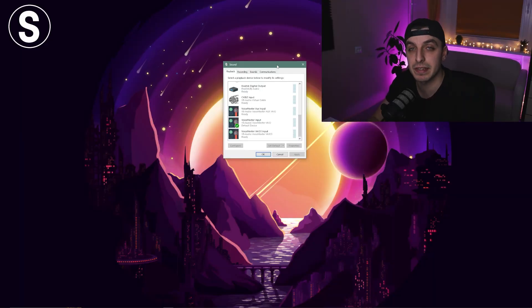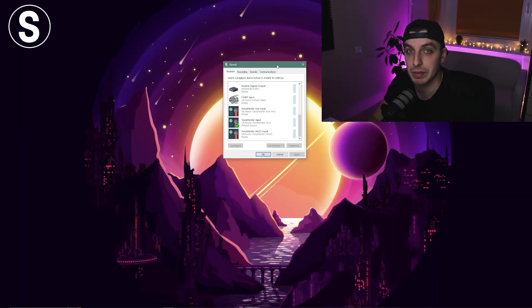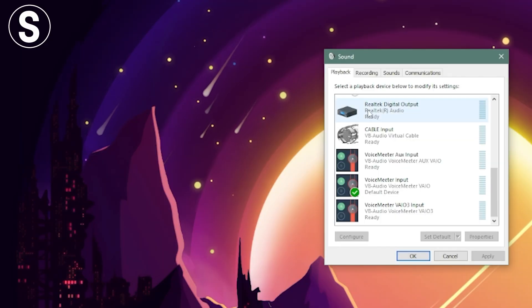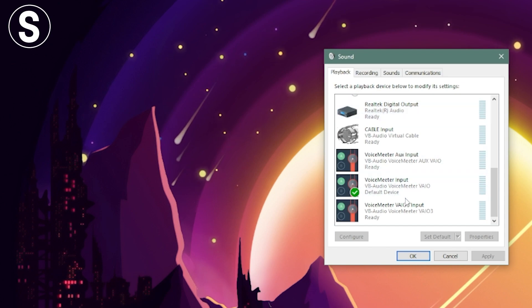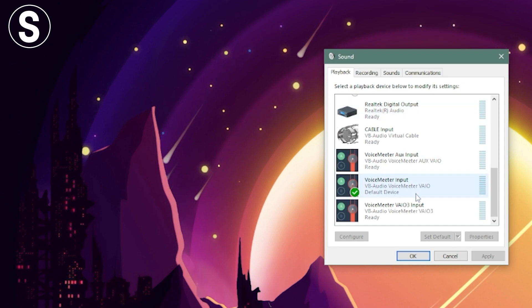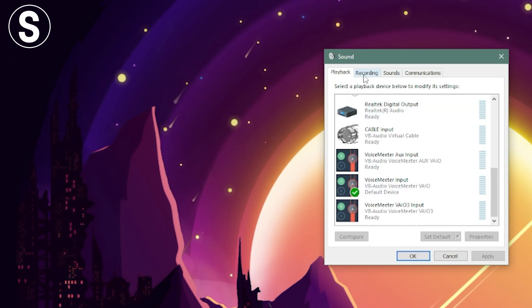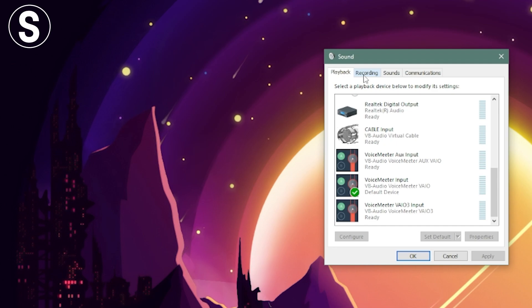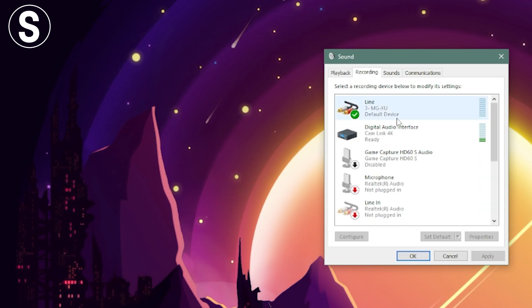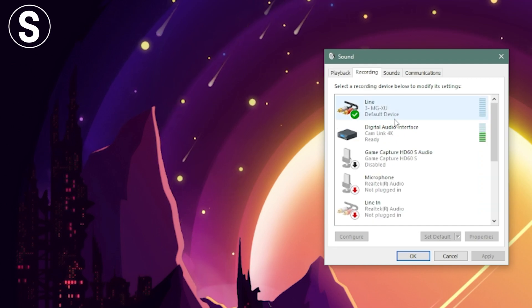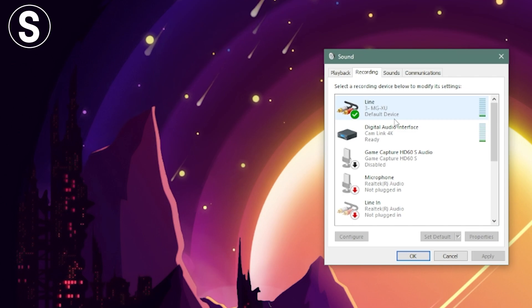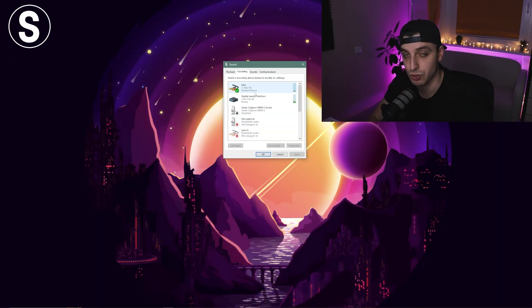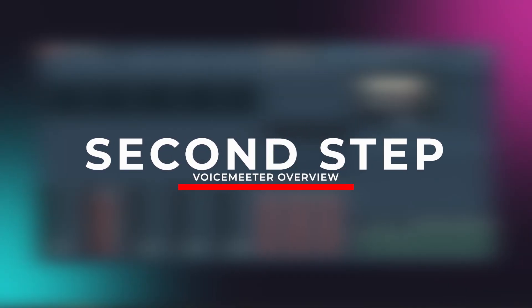Now we do almost the same thing on the streaming PC. Go to Sounds, Playback, and in the Playback section you only need VoiceMeeter Input as your default device. Then go to Recording — in the Recording section you need your mic only as the default device, because your mic is connected directly to your streaming PC.